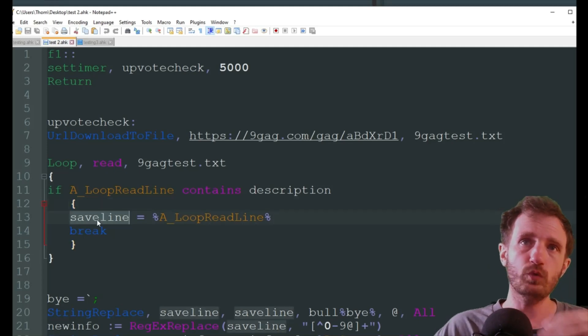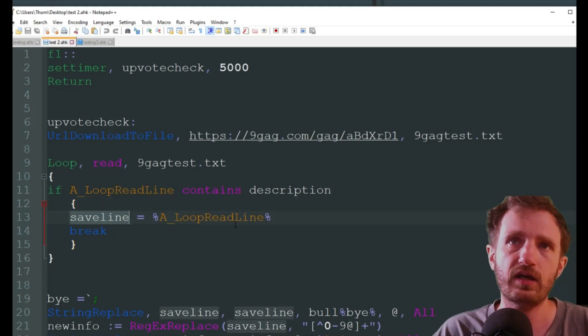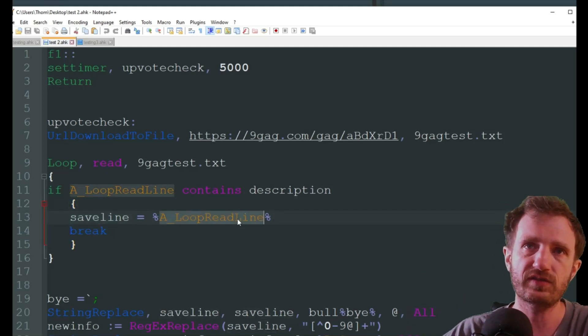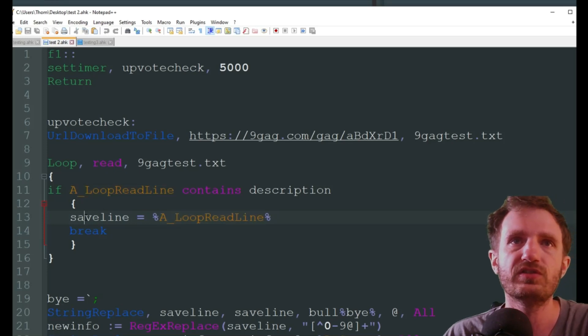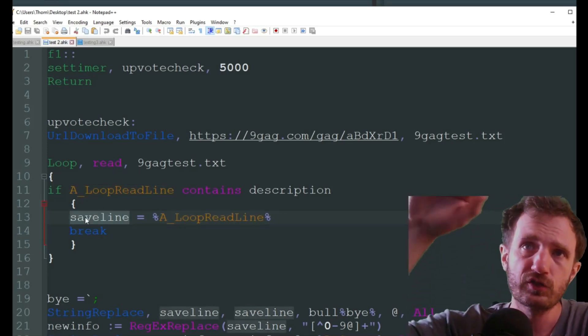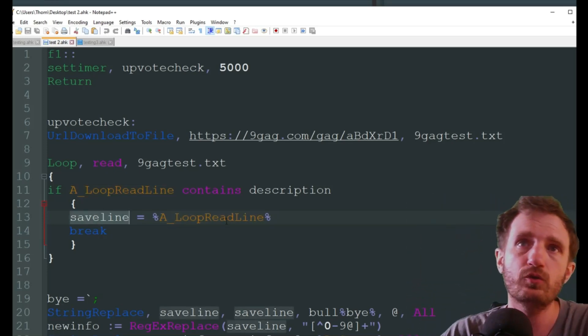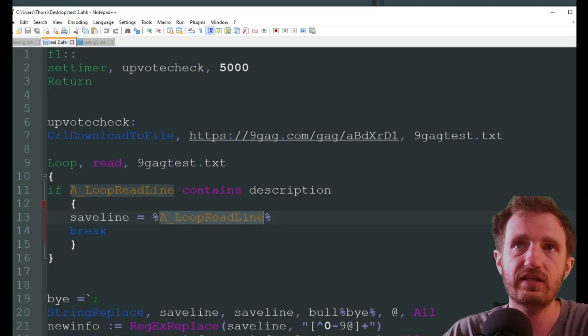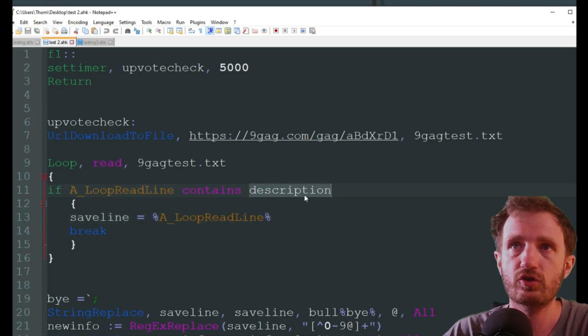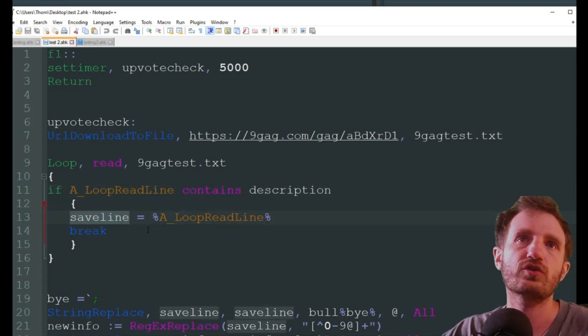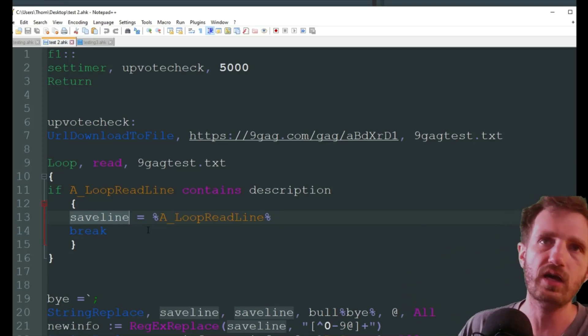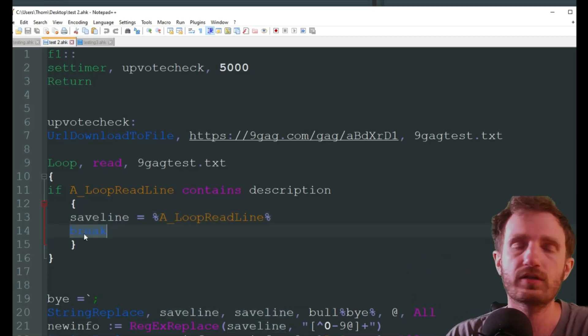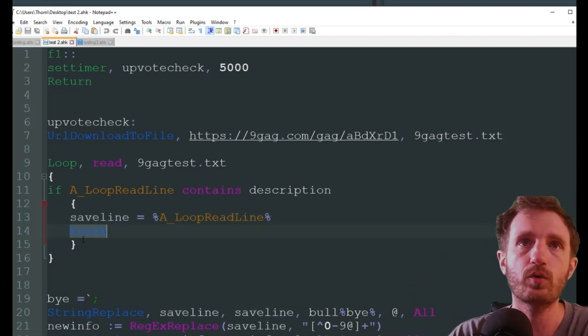So we're going to read a loop read line, so it's reading line by line. If it contains the word description, that means we're wherever we need to be, because nowhere else in this file before that line does the word description exist. We want to save that line, so it's going to save it to a new variable just called save line. And we want to break, because we found what we need.